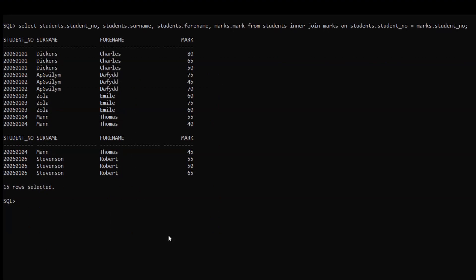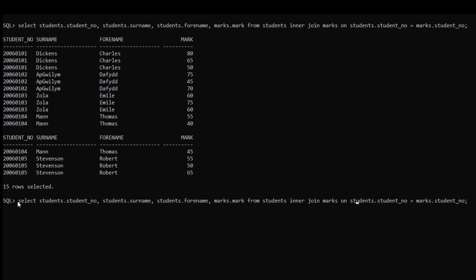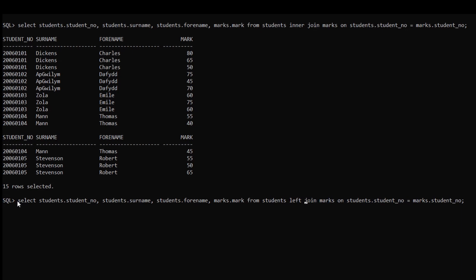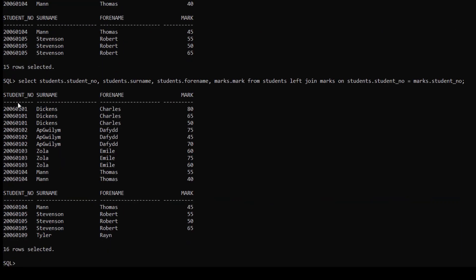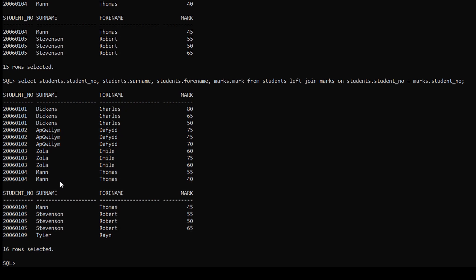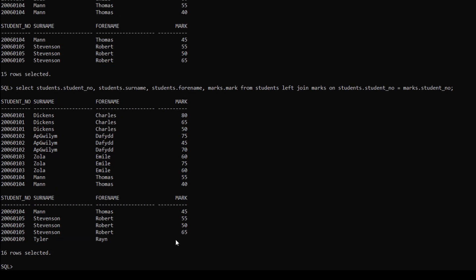Similarly we can also use left outer join and right outer join for the same example. We just have to type LEFT JOIN instead. After hitting enter we will now get all the records from the left table even though there are no records present in the right table. Here you can see this last record has values only in the left table but there are no marks present in the right table.